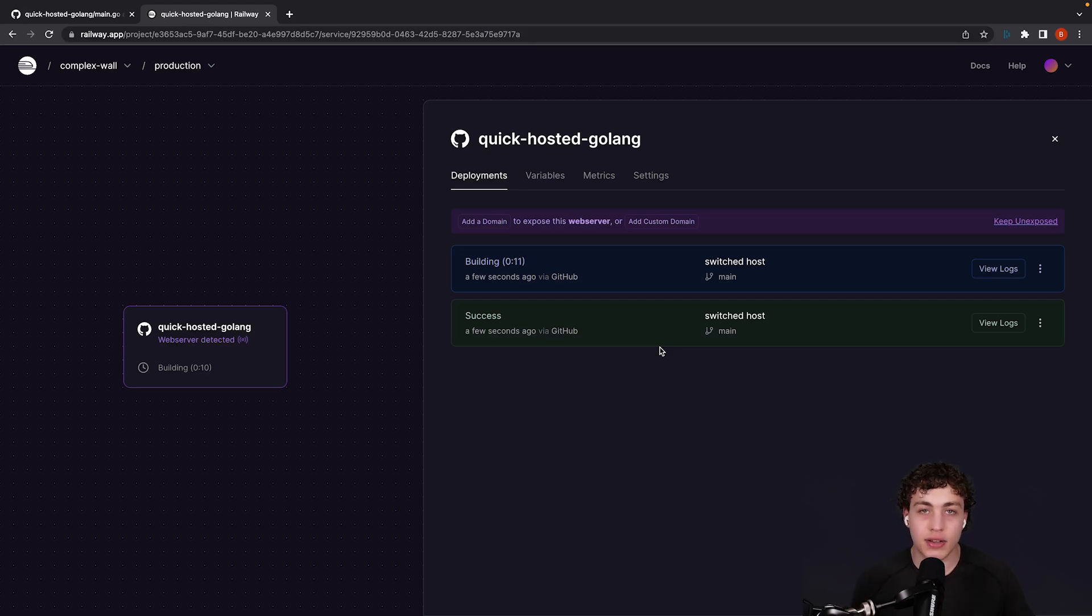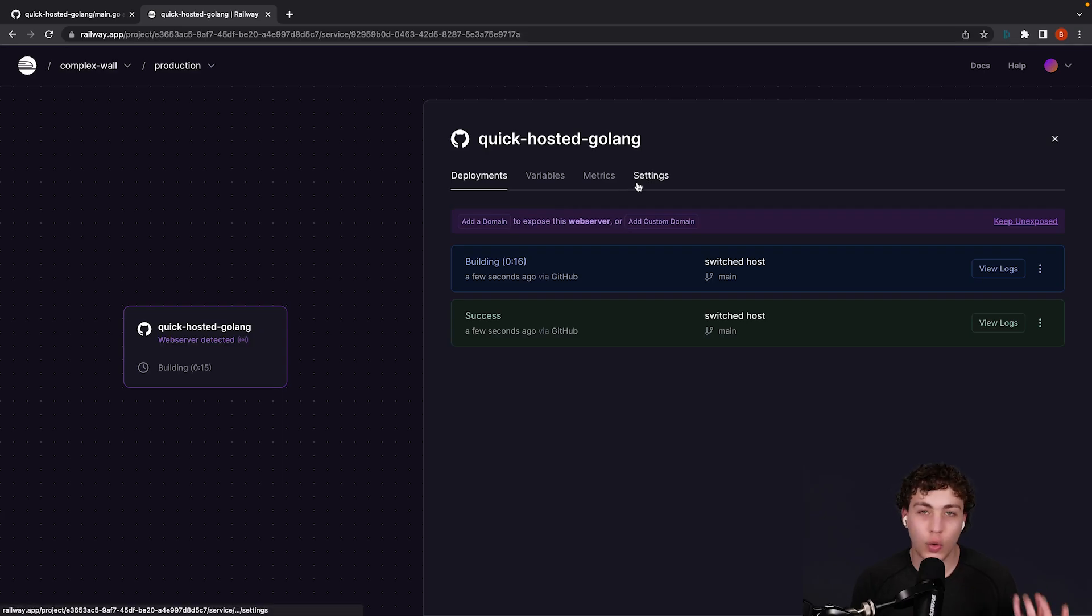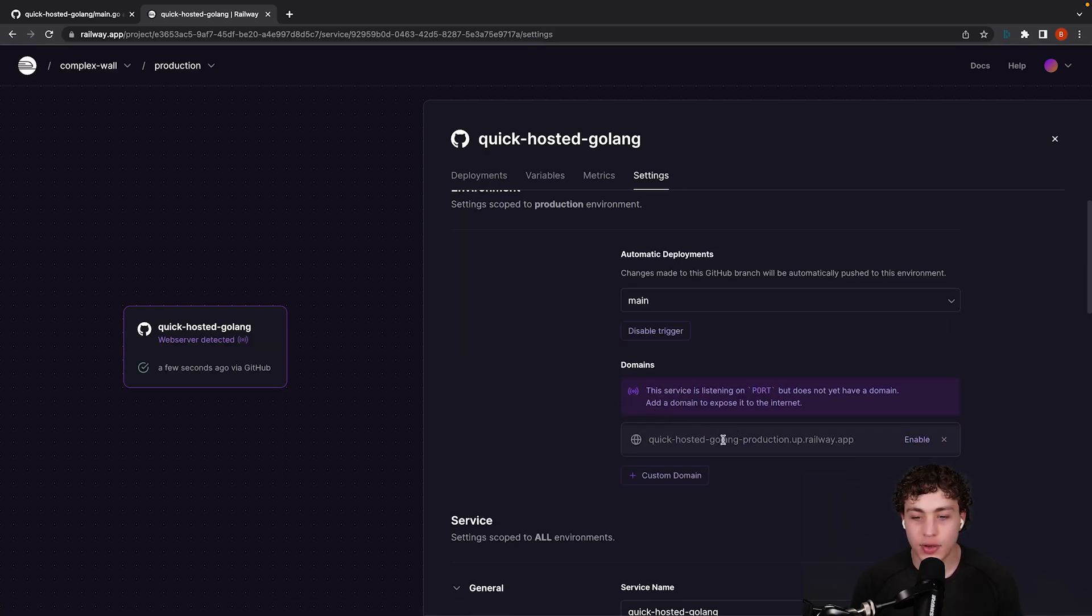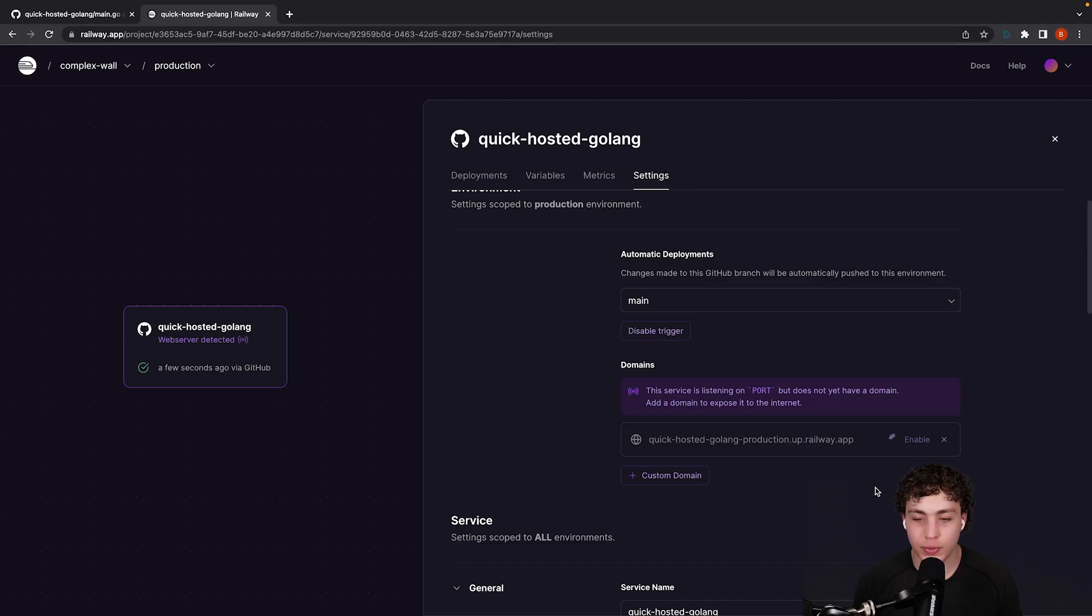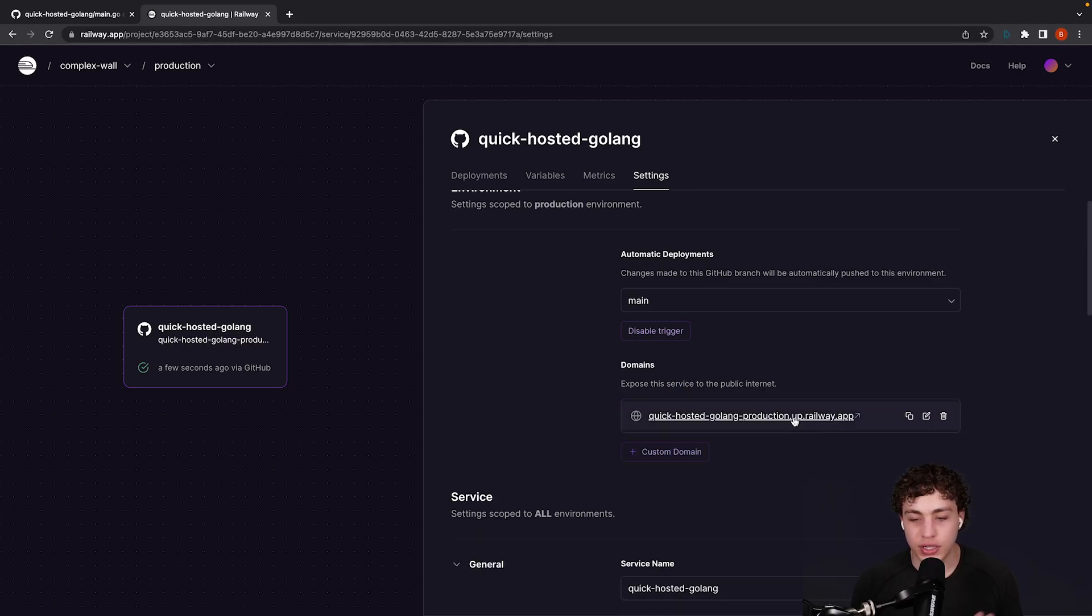Once it builds it, it's going to be smart enough to know that, hey, you probably want a domain for this, and it doesn't automatically do that, so we could add it here, or if you don't get this message, you can go into settings, then just go ahead right down here and just enable this. We're just going to enable this real quick, and then now this is going to go ahead and run.